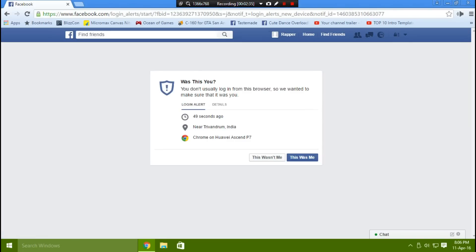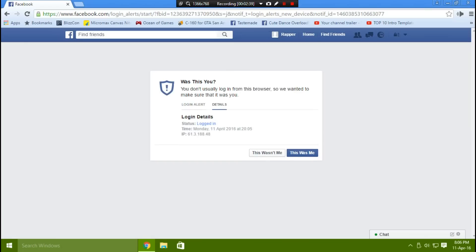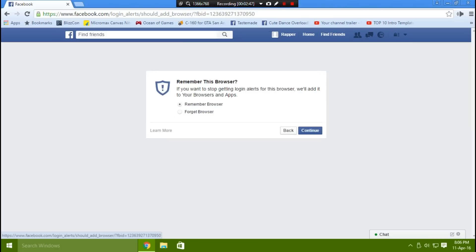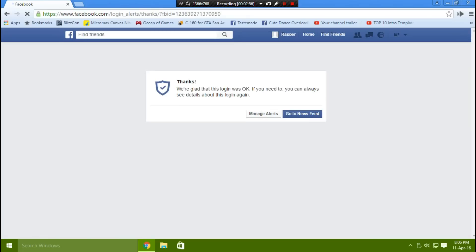It was me, just for test purposes. If you click Details, you will get more information including the IP address. You can choose whether it was you or not — if it wasn't you, it would log you out from that device. In this case it was me, so I click 'Remember Browser' and it's complete.